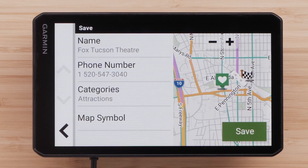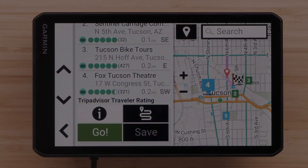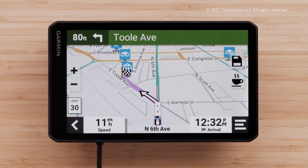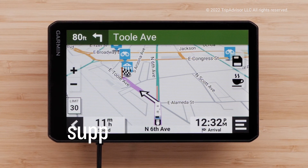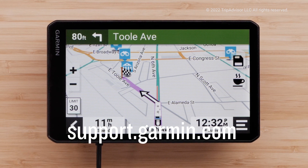Lastly, select Save again. And that's it. Thanks for watching. For more help, please visit support.garmin.com.